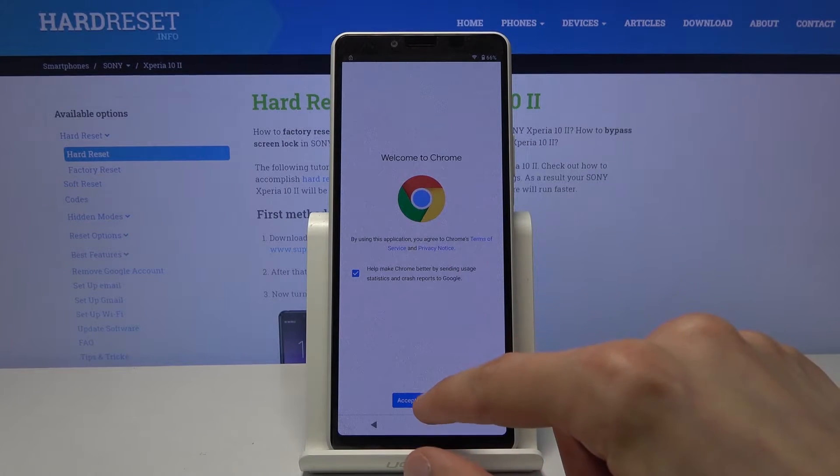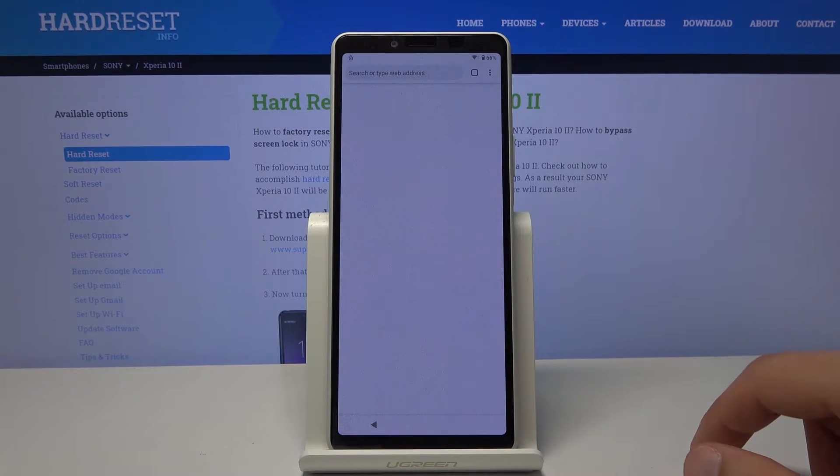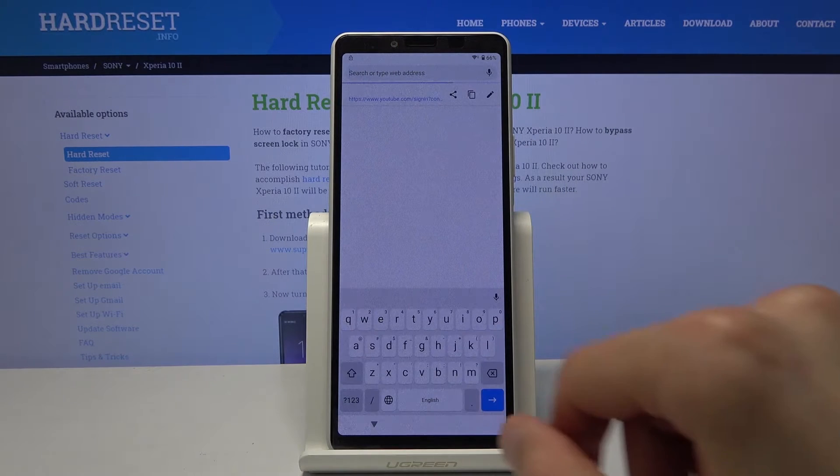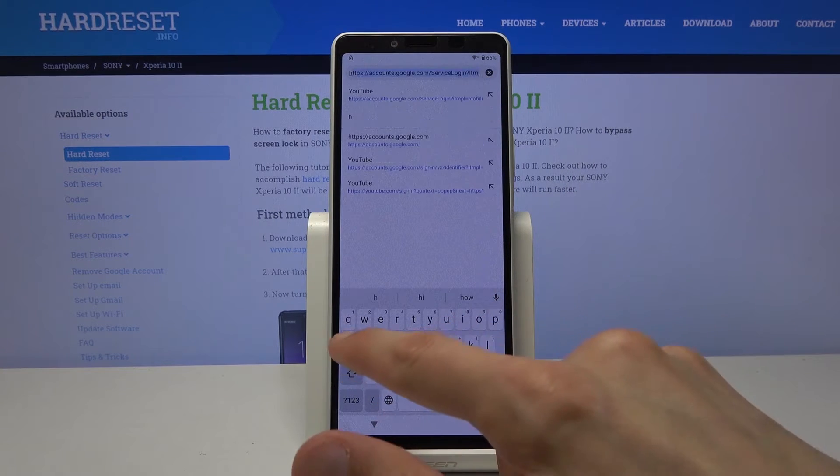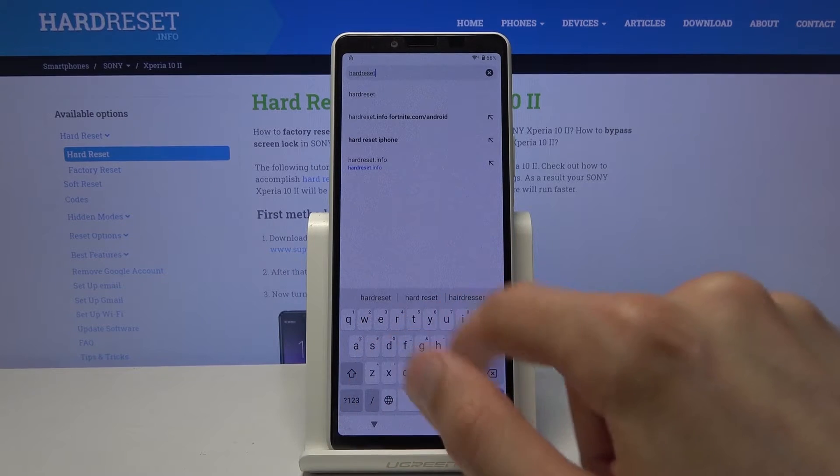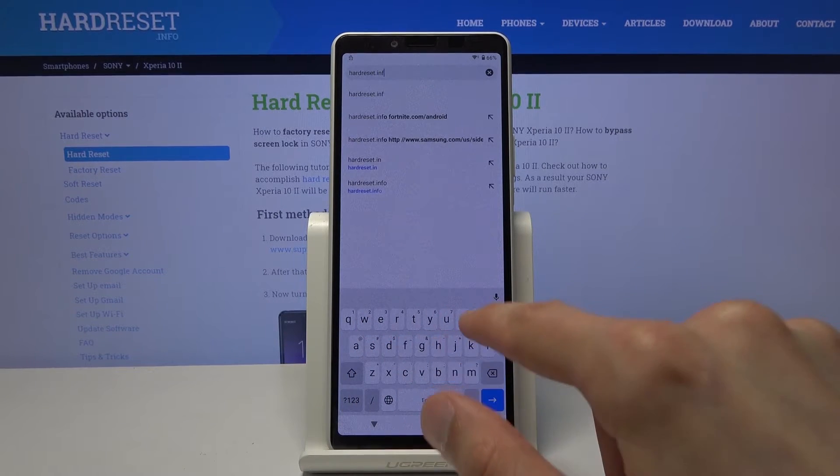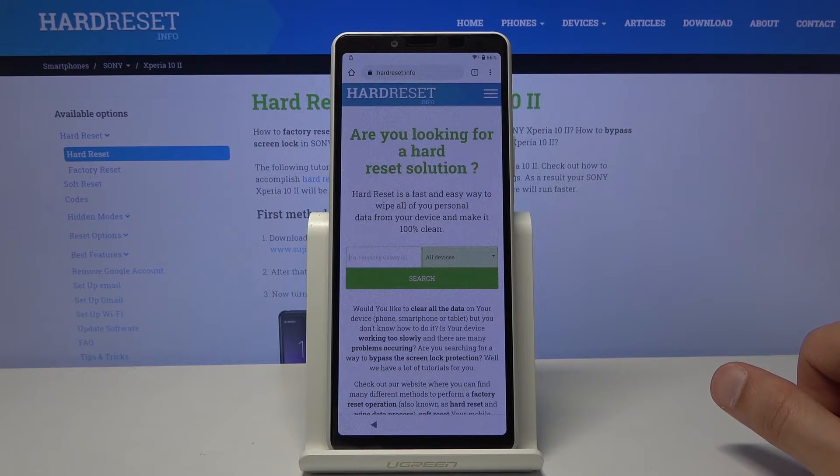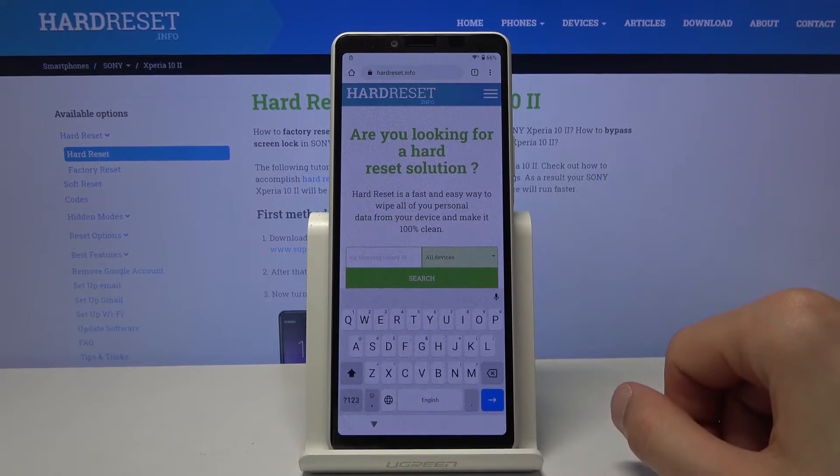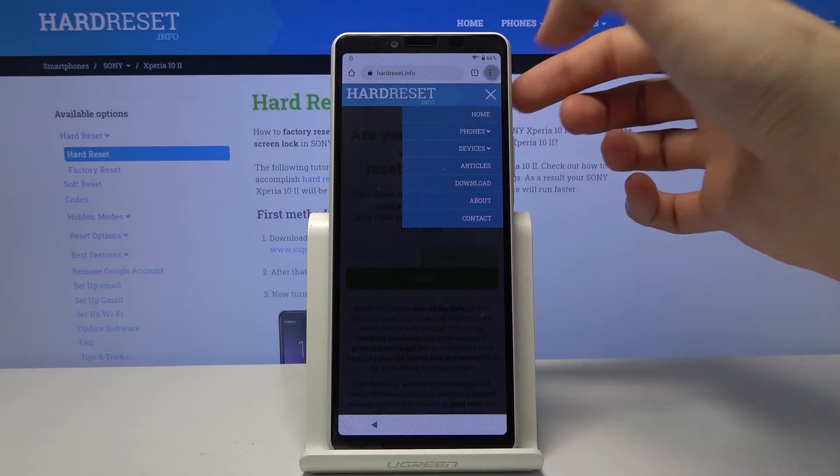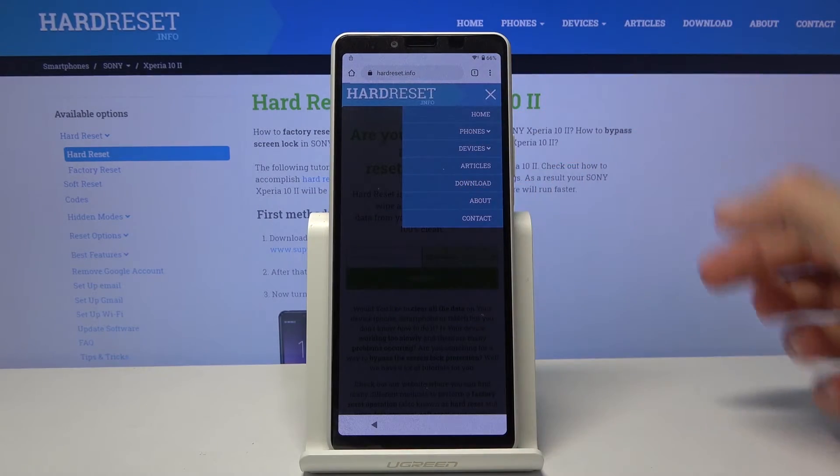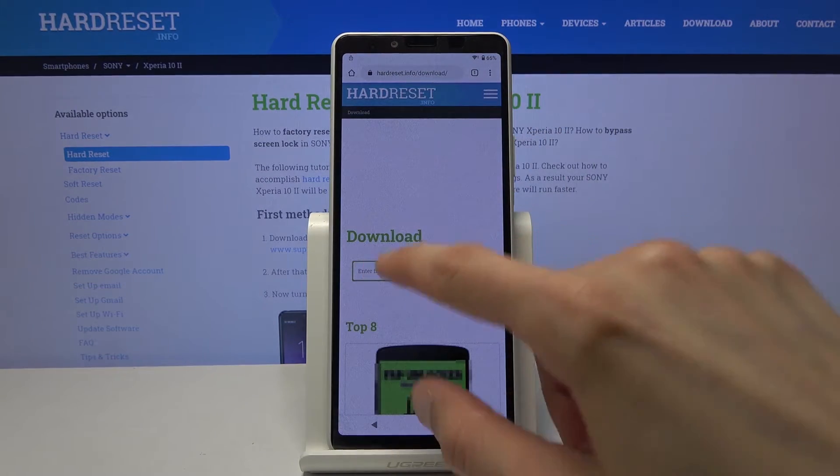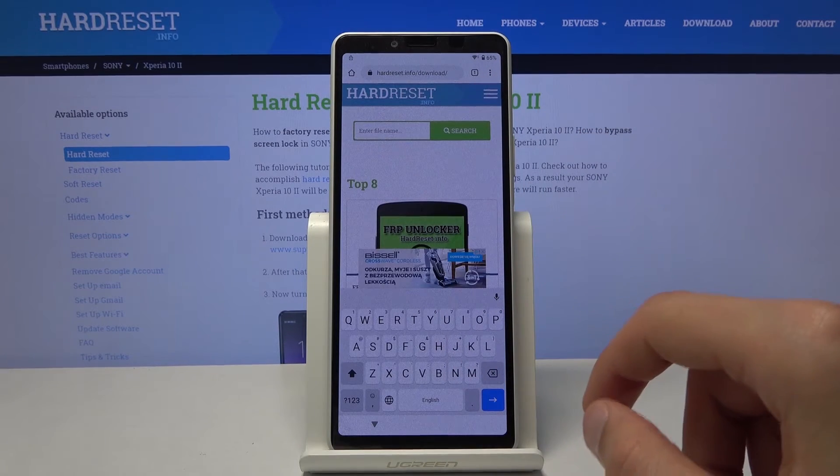So from here, accept, no thanks, we don't want to log in. Tap on a field on the top and you wanna navigate to hard reset that info. And then tap on the three bars right here. And choose the download category and tap on a field right here.